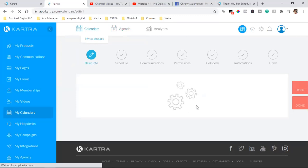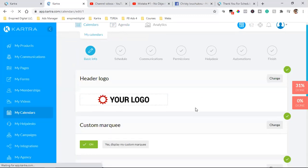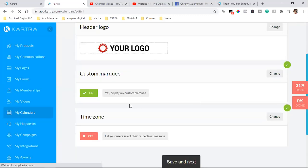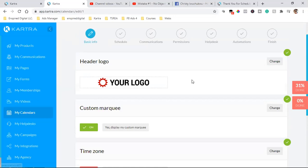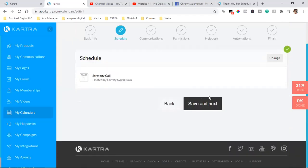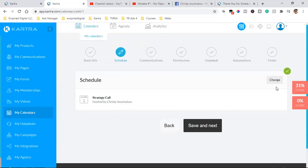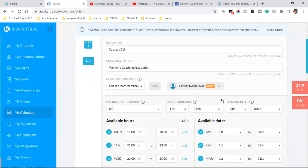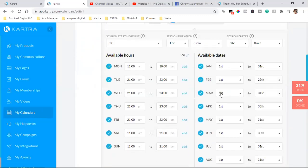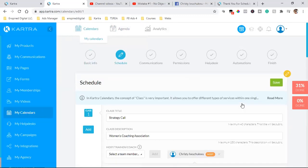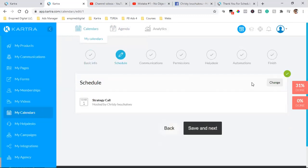So to get to it, you click on 'My Calendars,' come over here — this is the first section, 'Basic Info.' You scroll down, hit Save and Next. This is how you set up your calendar — all the settings: your hours, when you're available. These are all the settings of your calendar.